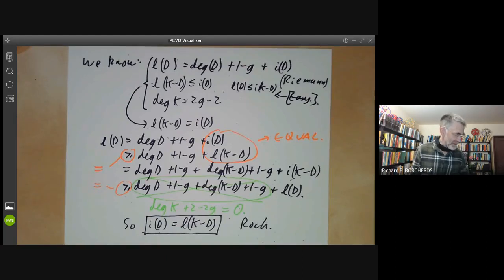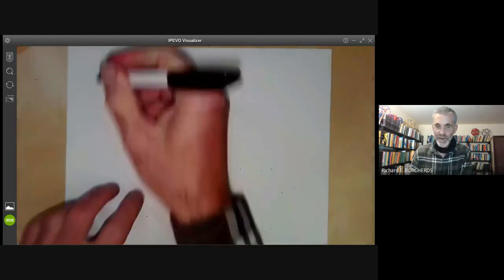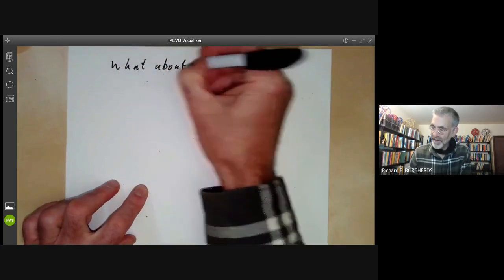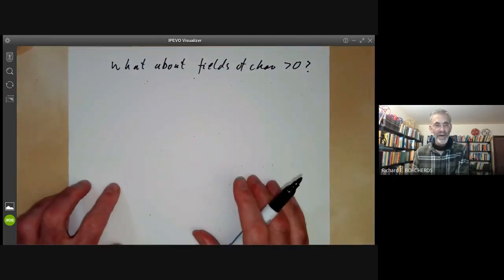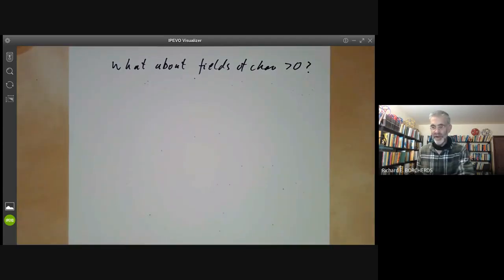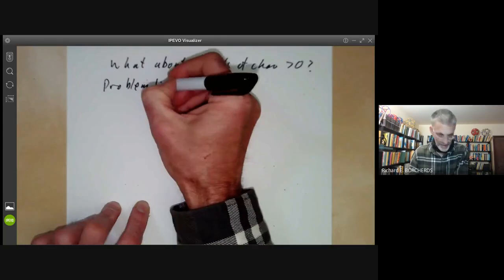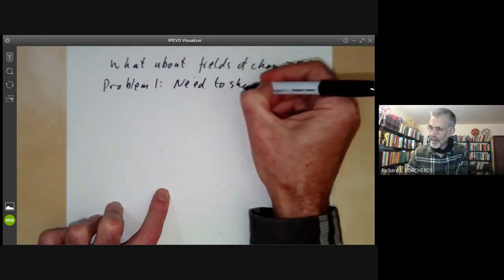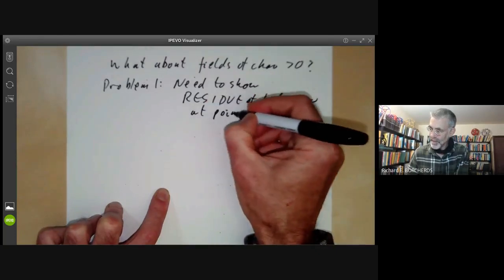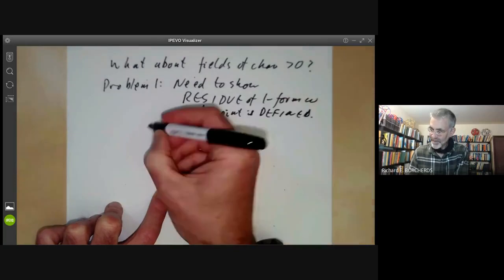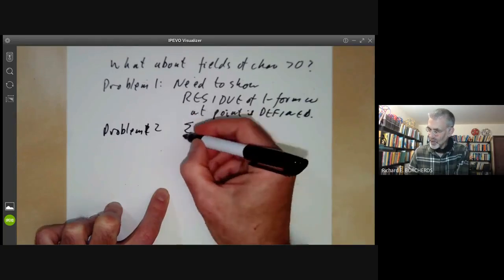That shows how to prove the theorem over the complex numbers. Now, what about fields of characteristic greater than zero — in particular, when there's no obvious way of doing contour integration? There are two problems. Problem one: we need to show the residue of a one-form omega at a point is well-defined. Problem two: we need to show the sum over all points of the residue at P is zero.